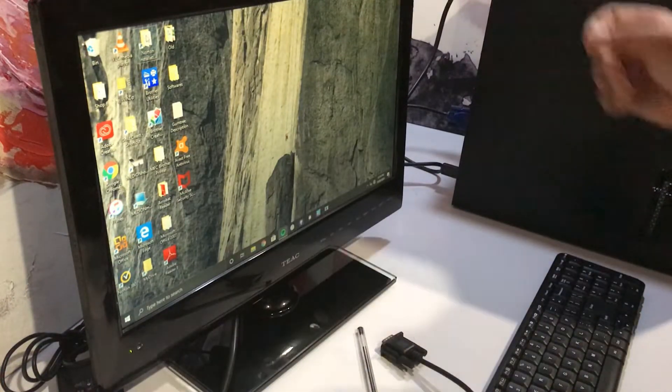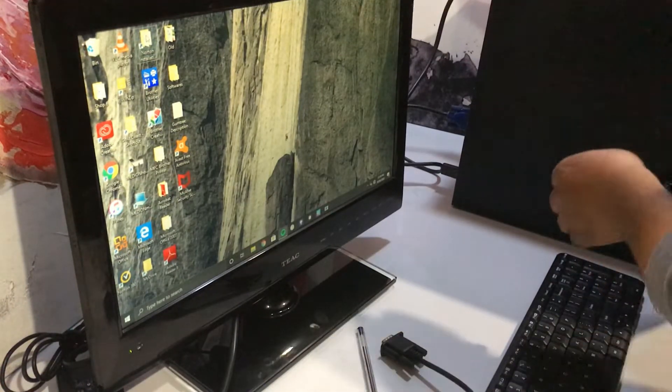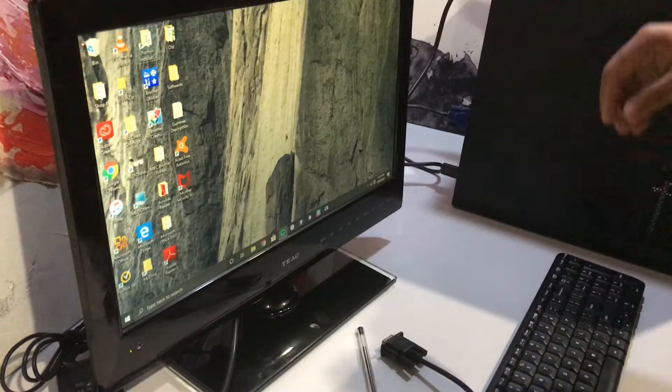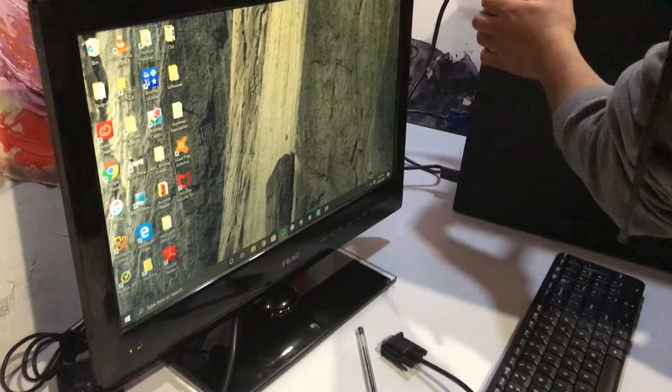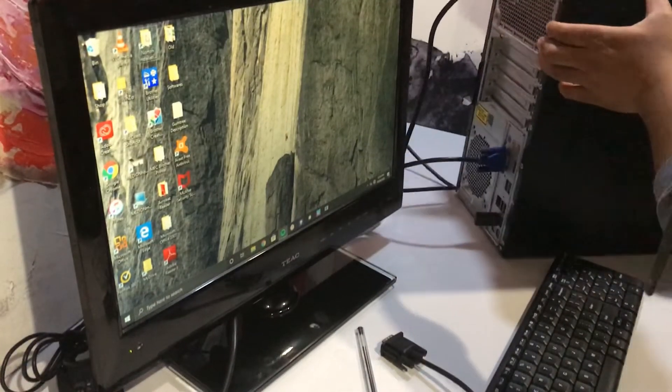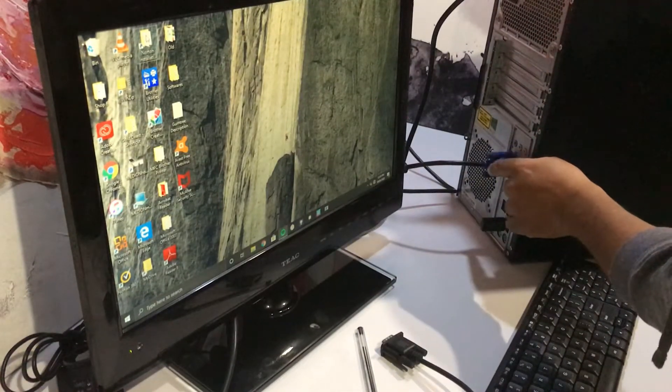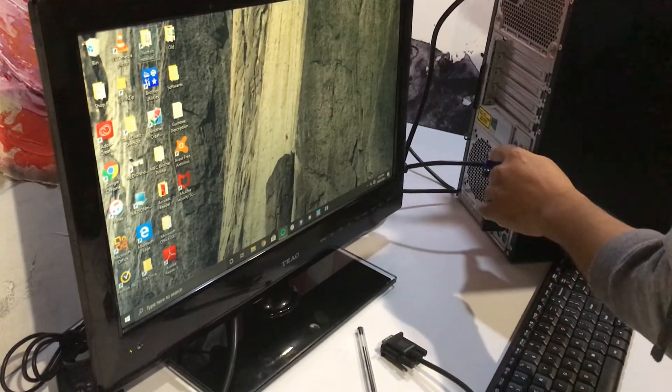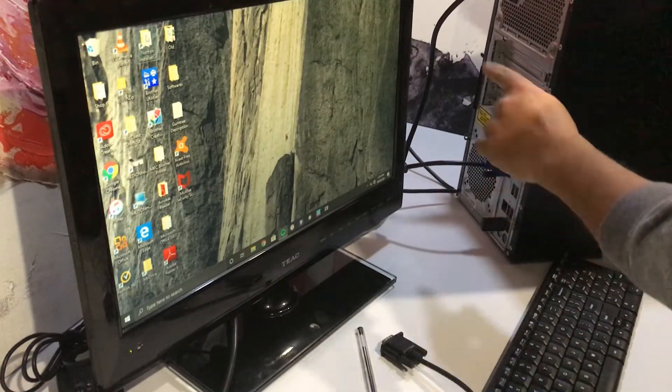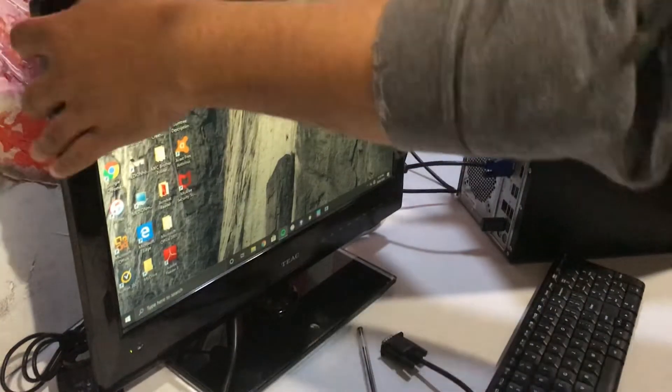As you can see, my system is already on and working with the VGA cable on both sides.